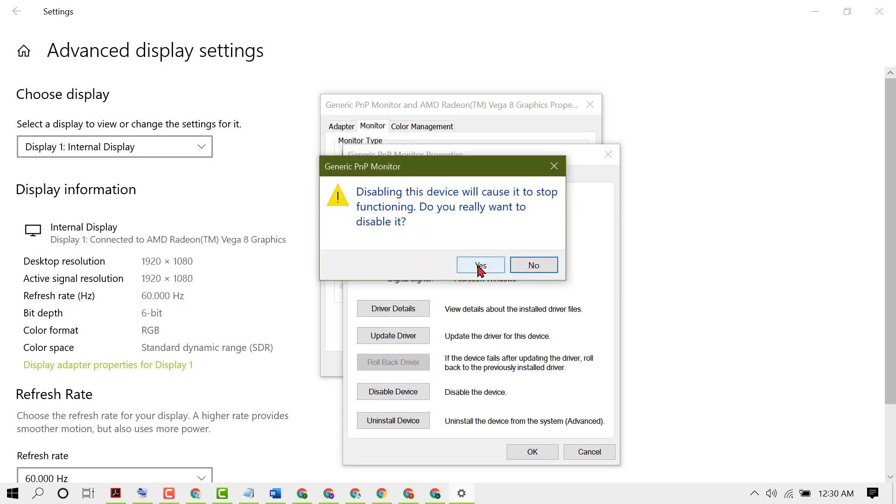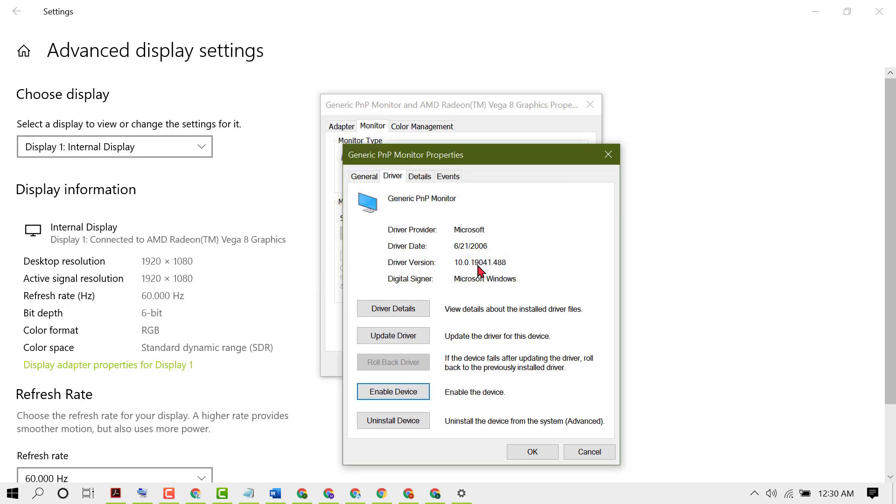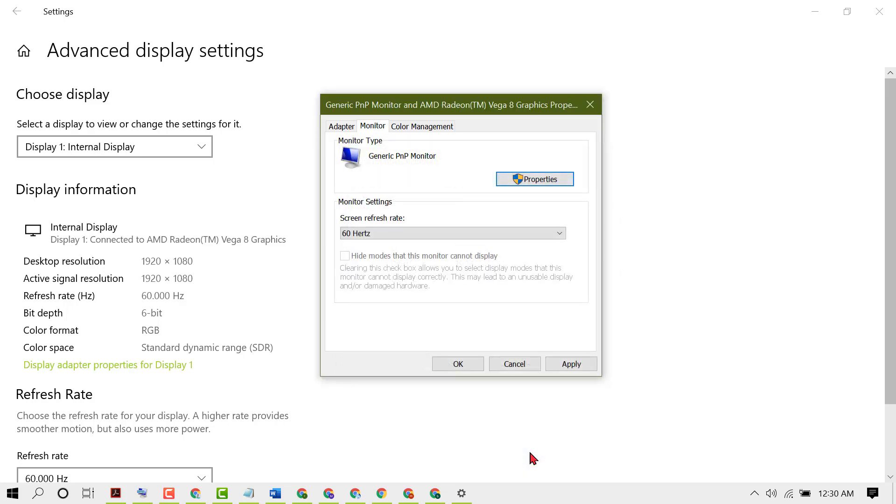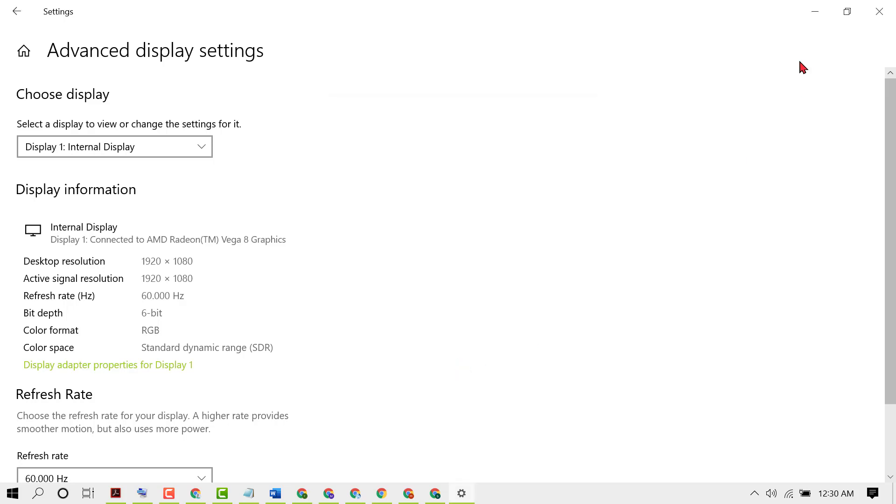Click on Yes. Now enable device, then click on OK. Now click on Apply, then OK. Now close it.